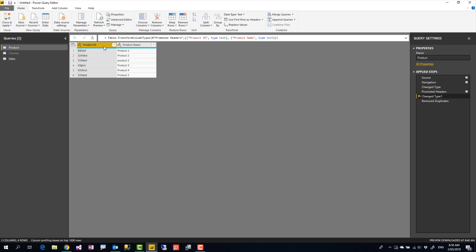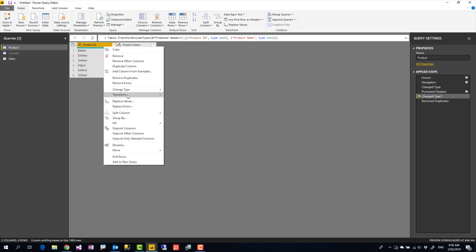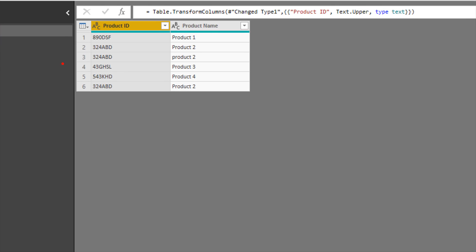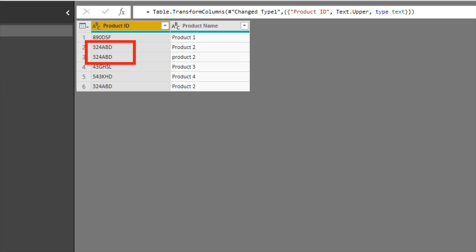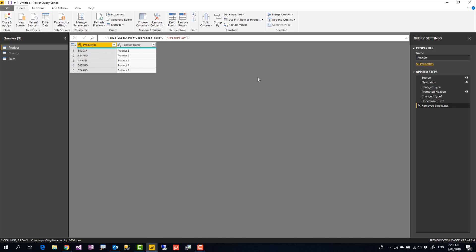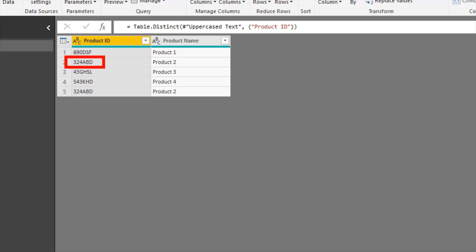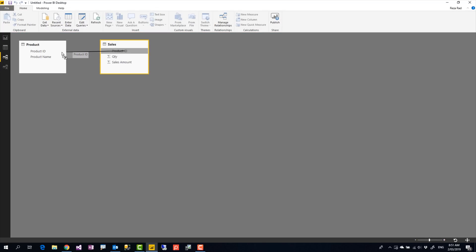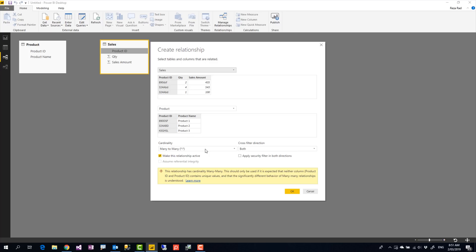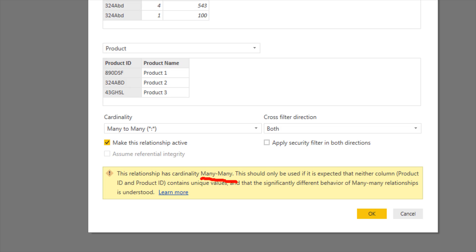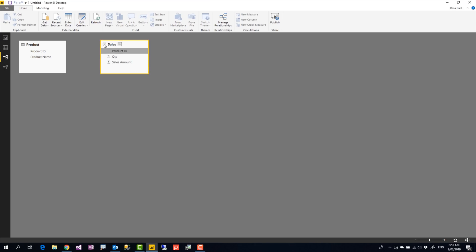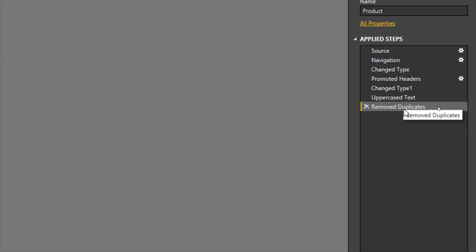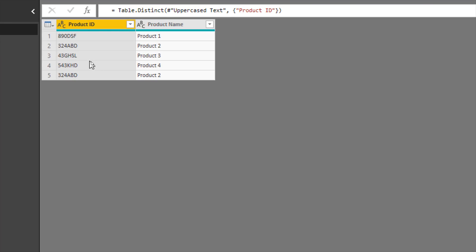I'll go one step back to before the Remove Duplicates step, right-click on the column, go to Transform > Uppercase, and insert that step. Now you can see both values are exactly the same. Then when I go to Remove Duplicates, they're converted to one. I say Close and Apply — but again I see the same issue: a many-to-many relationship warning. Despite applying uppercase and Remove Duplicates, there is still something going on.